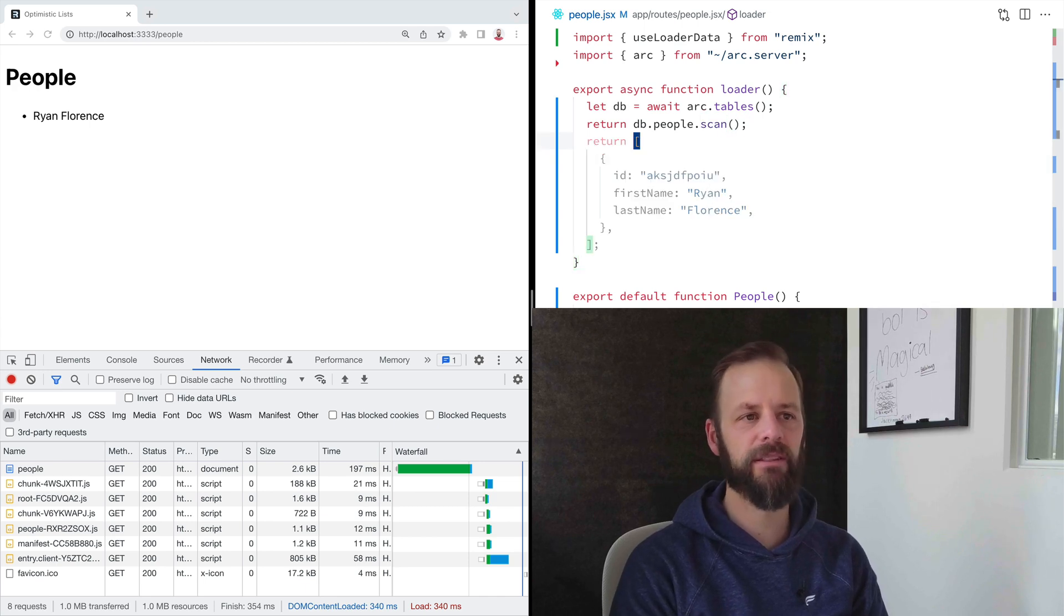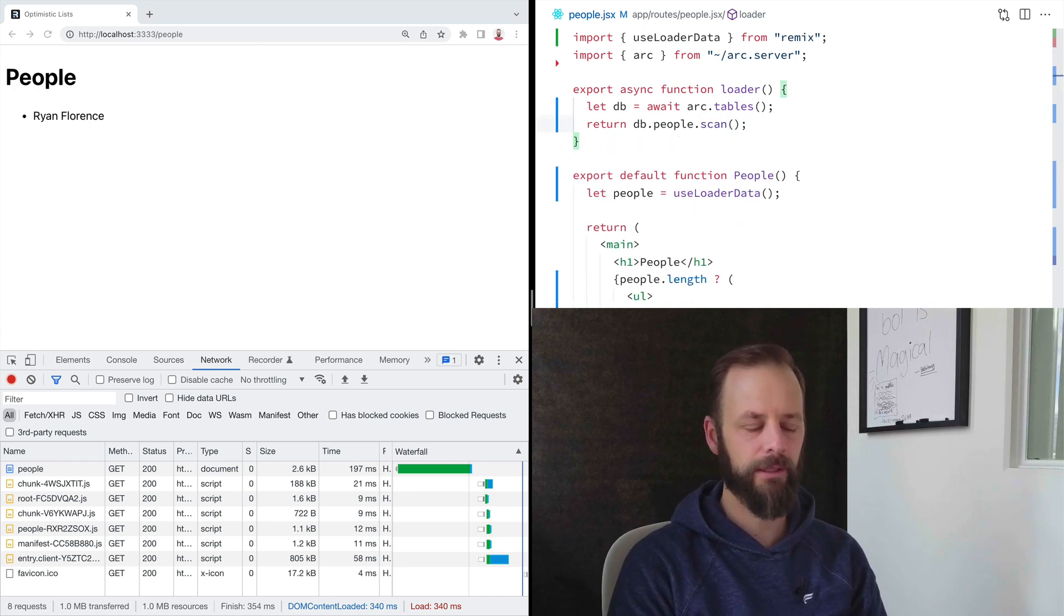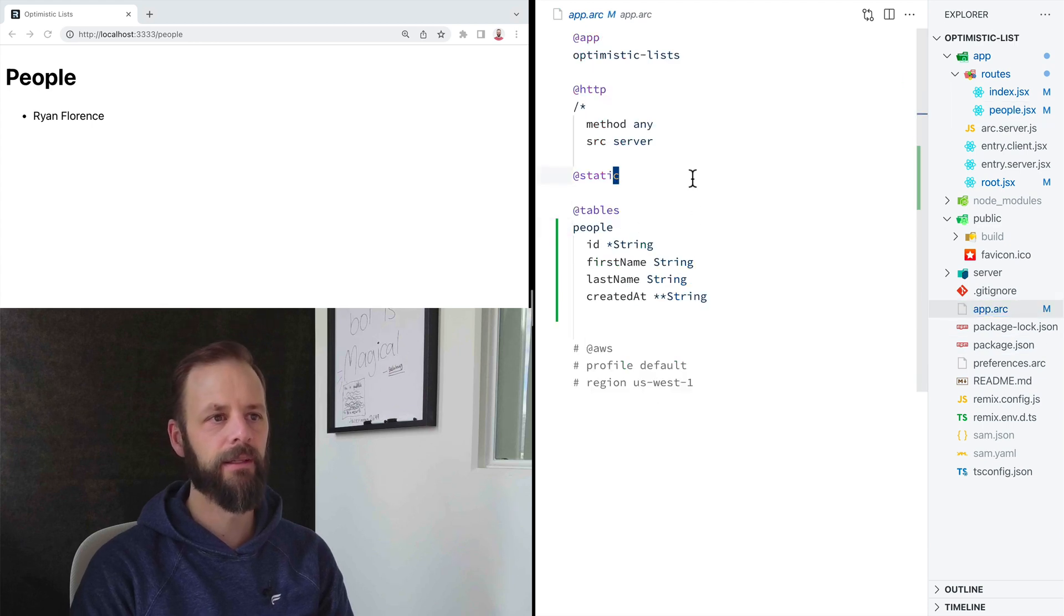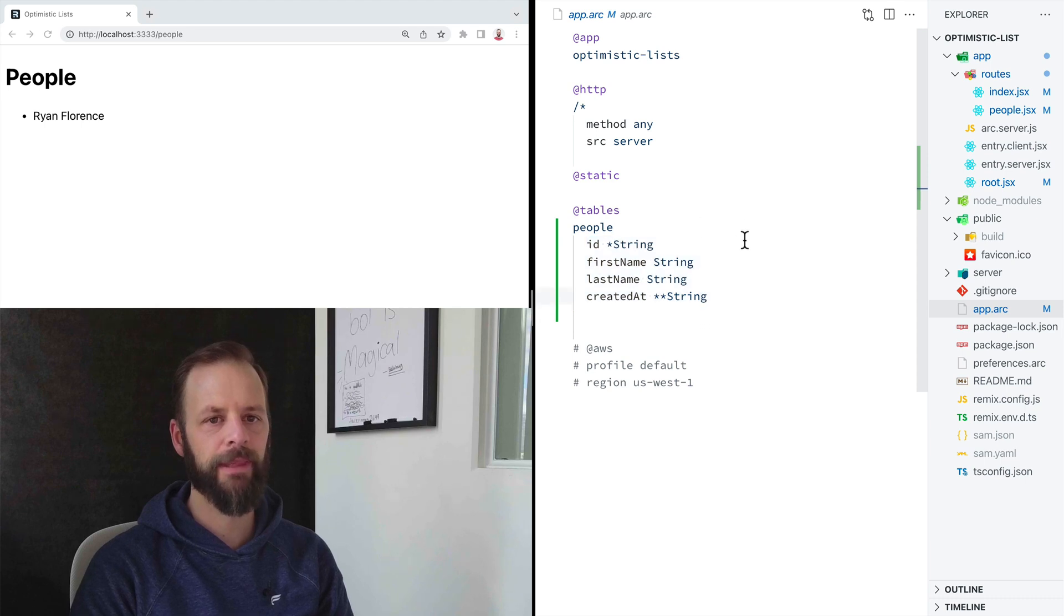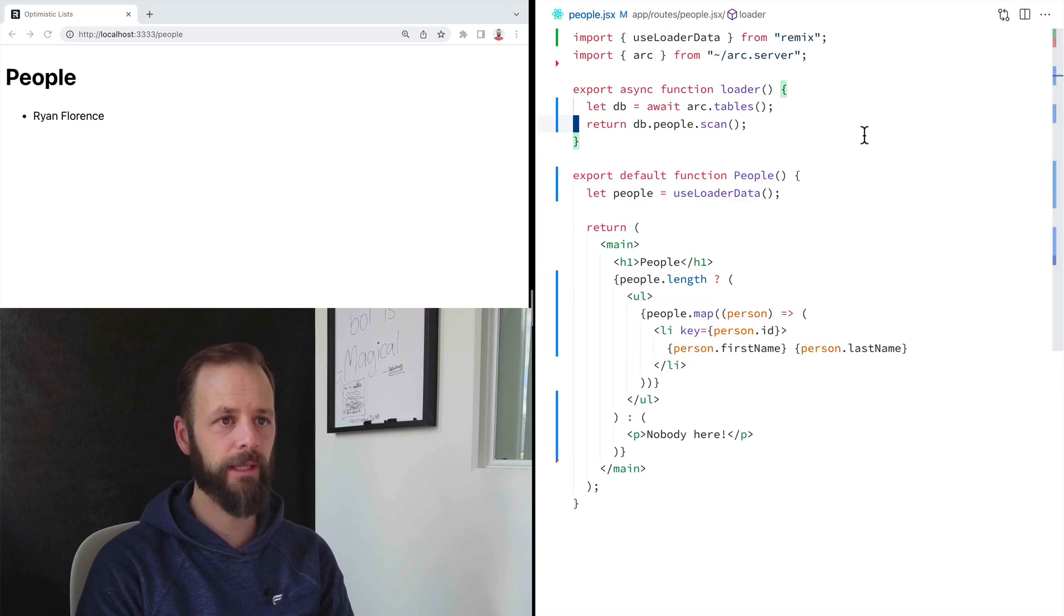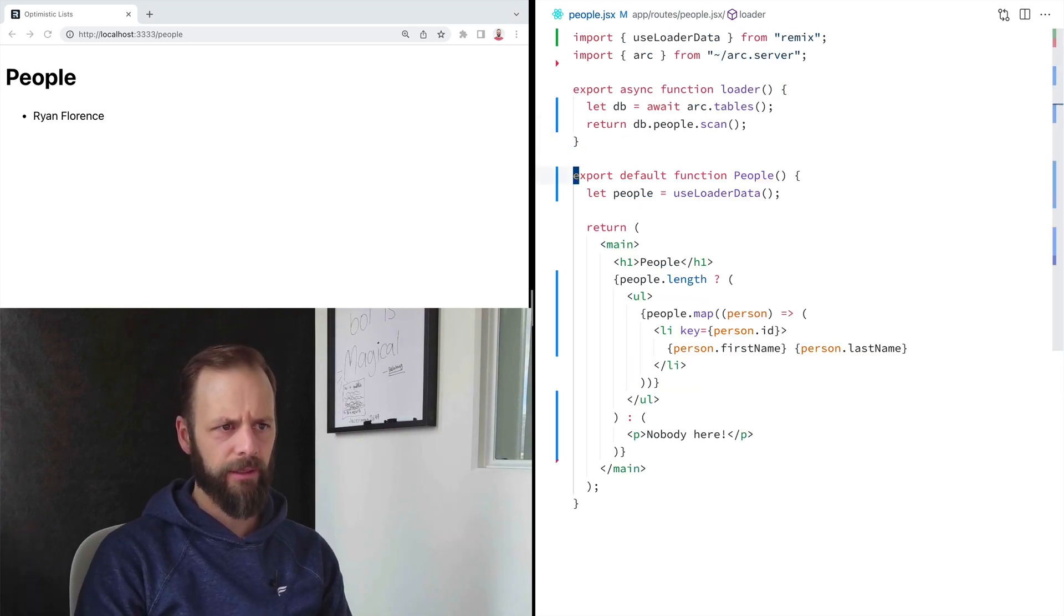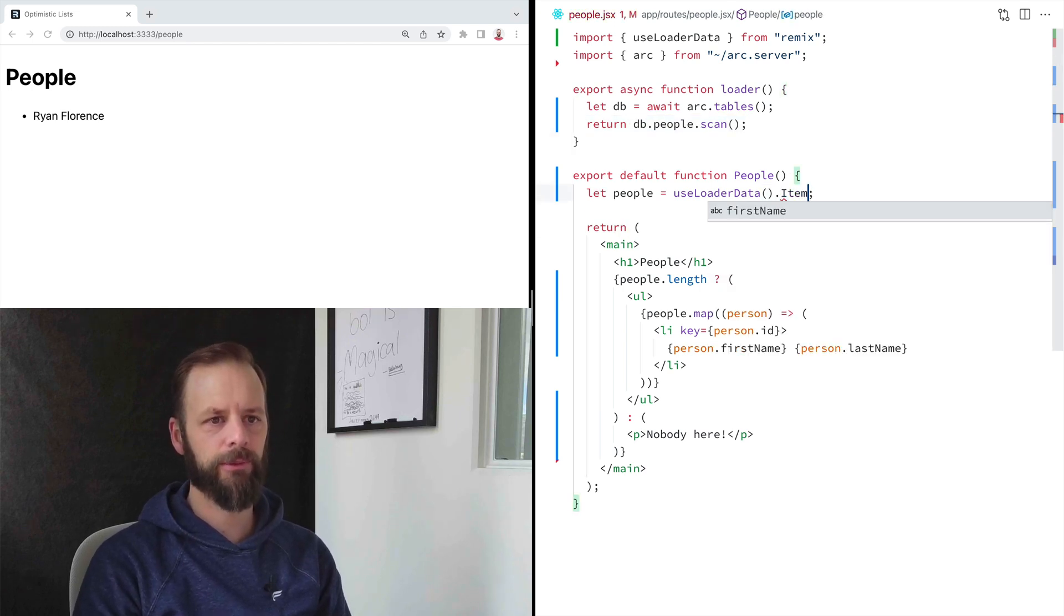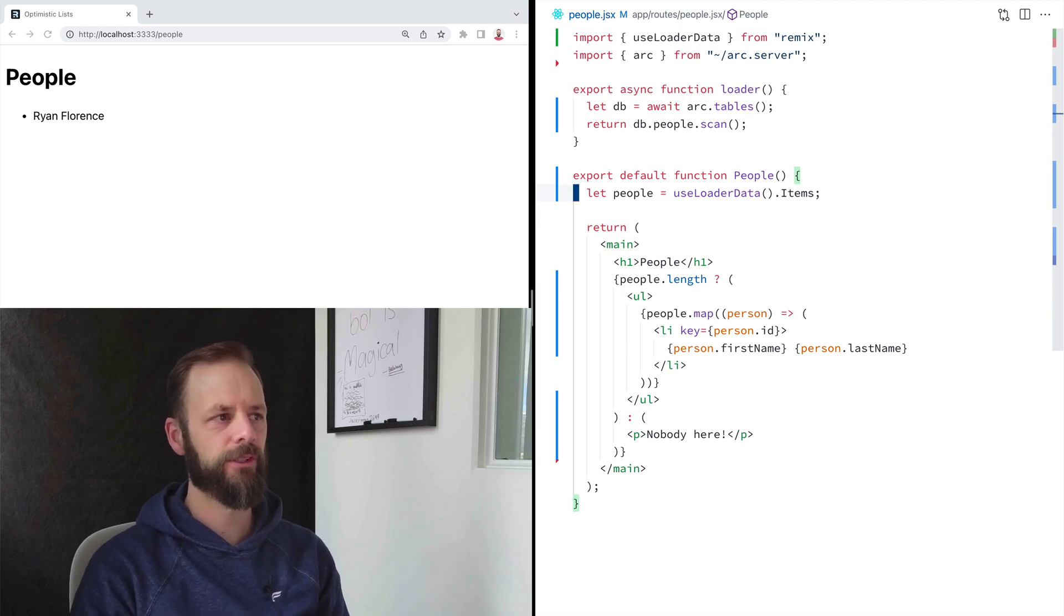And then I'm going to return db.people.scan. Once again, this has nothing to do with Remix. This is all architect stuff. You can see it right here in the architect setup. And I'm saying, hey, I want this table of these people. And I want to load them in. So once again, we're not looking at a Remix API here. Okay. There's one little difference here with my database. It's going to actually return a thing called .items on here. So I'm just going to drop that on there. Not a big deal. Let's save, see how we do.